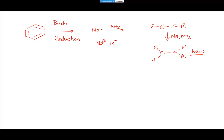That one electron adds to a carbon-carbon double bond using a half-arrow or fish hook. When I add that electron to the double bond, I pair that electron up on one carbon and send the other electron to the other carbon. You end up with a pair of electrons on one carbon giving a negative charge, and an unpaired electron on the other carbon - this forms a radical anion: half radical, half anion.